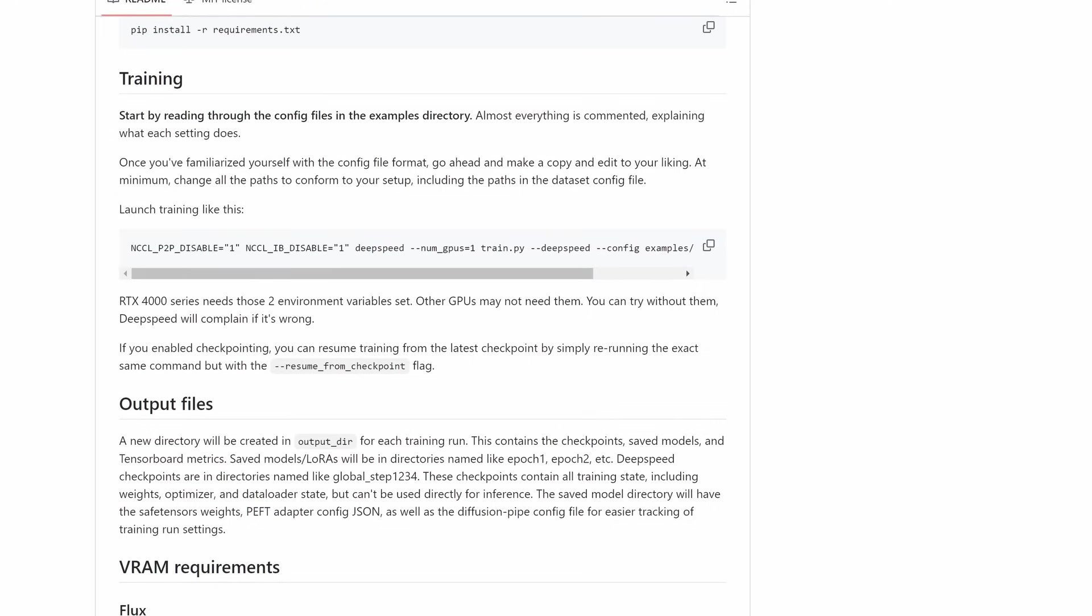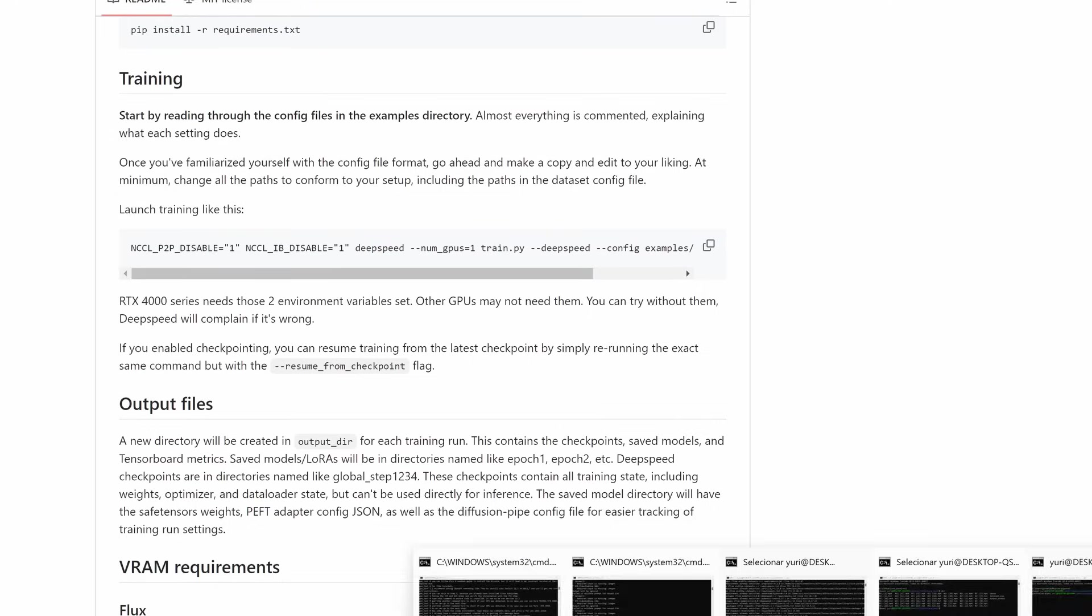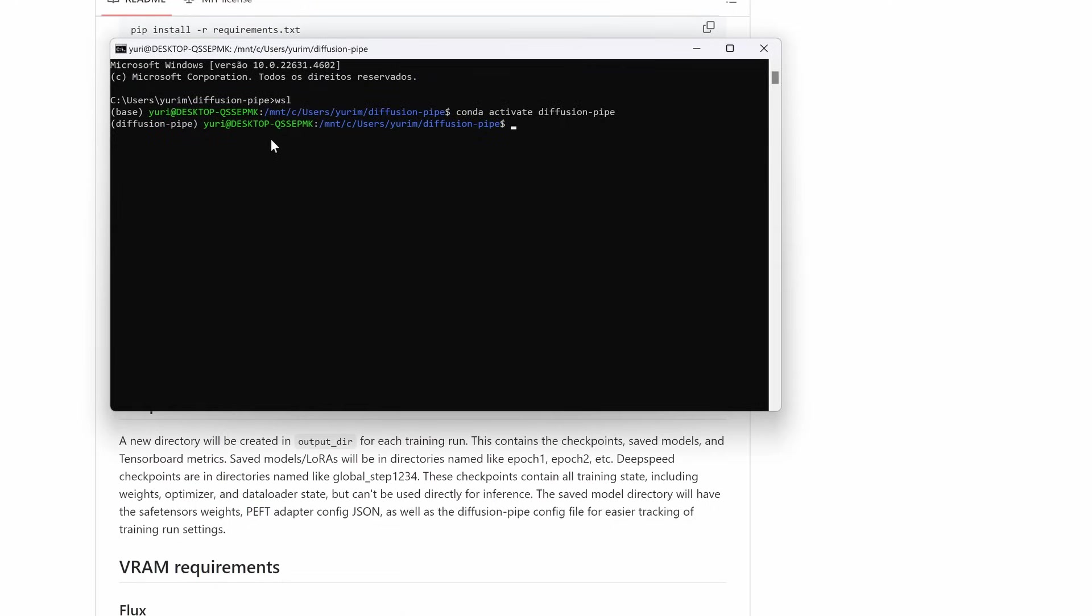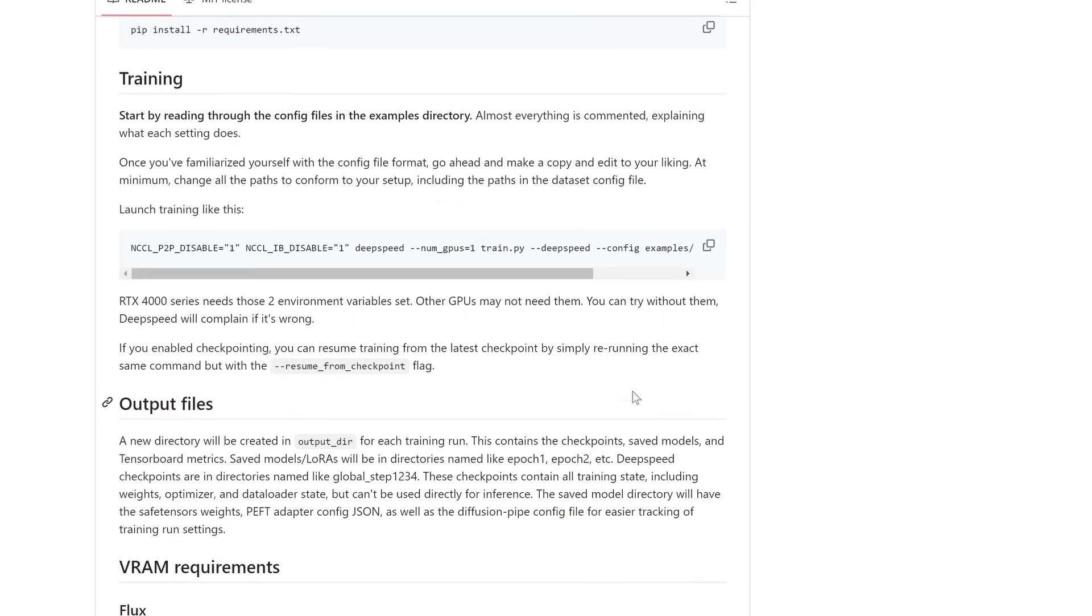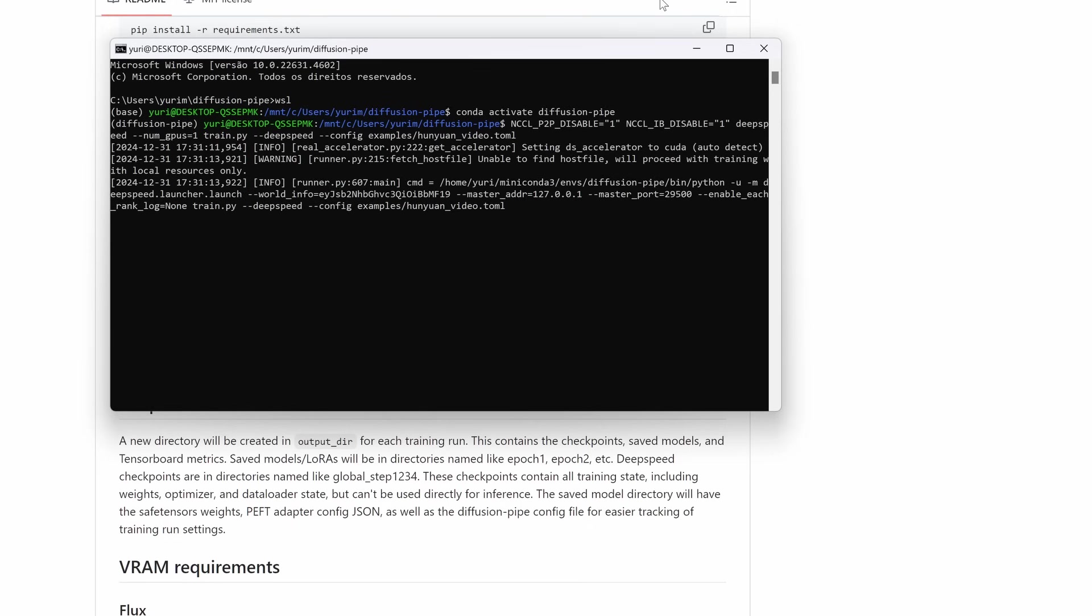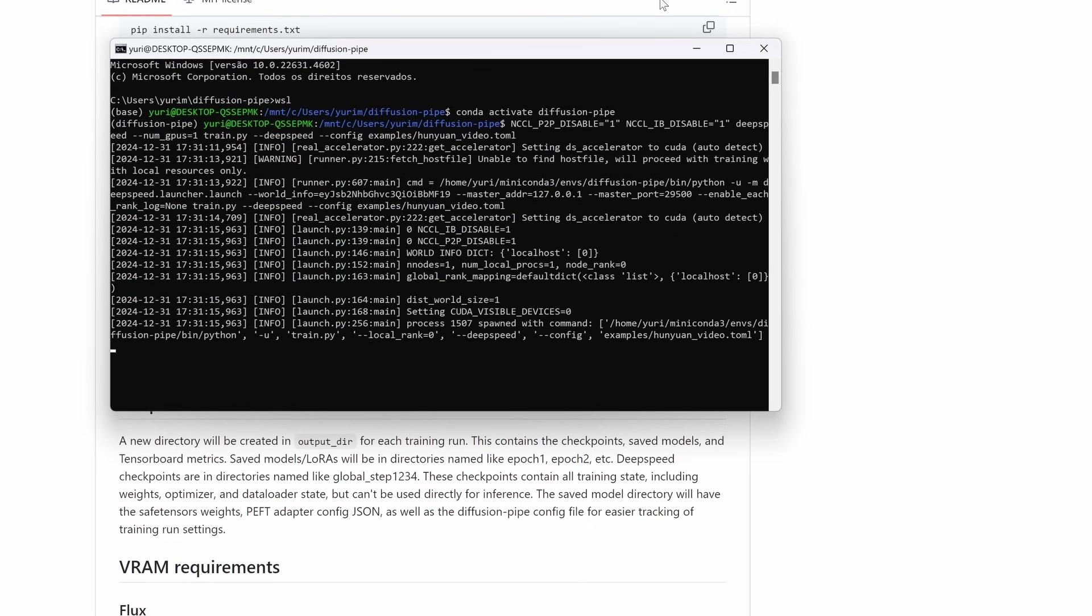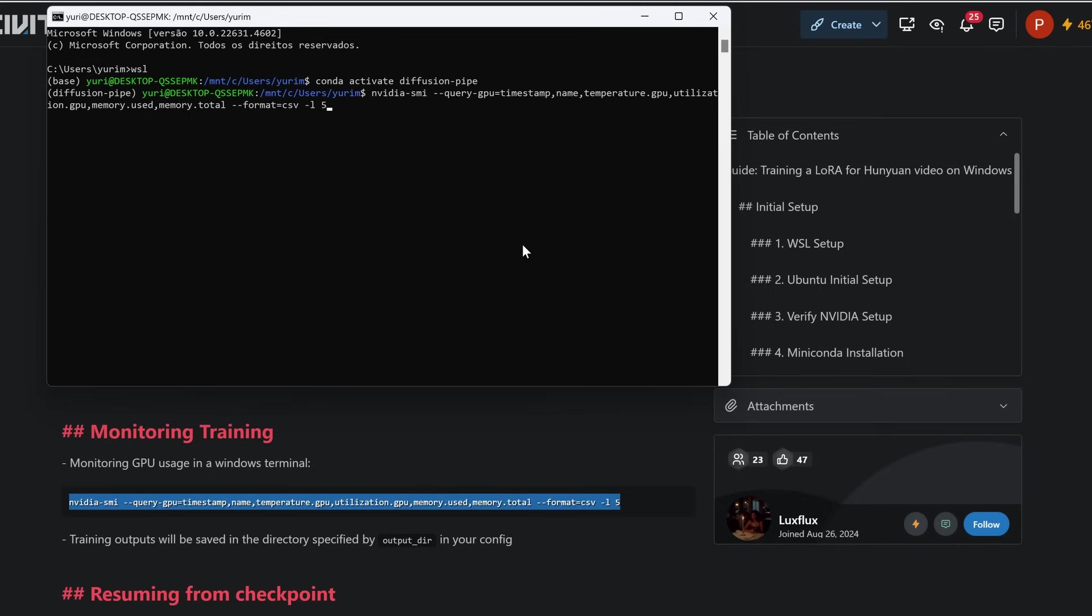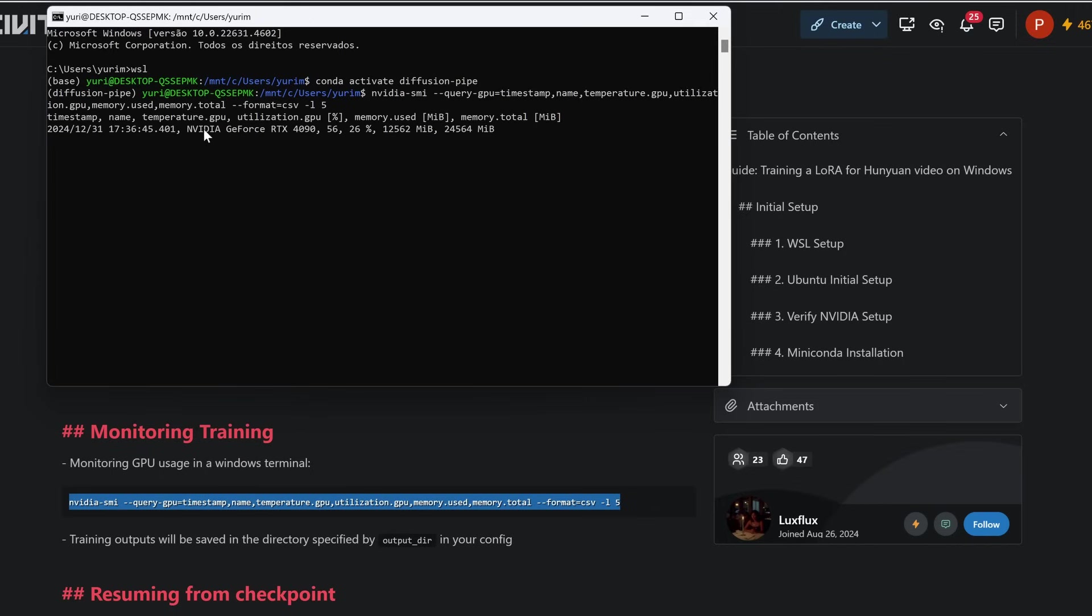Training. To start the training process, use the following command. This command disables certain features that might cause issues in specific setups and uses DeepSpeed for efficient multi-GPU or single GPU training. Monitoring training. Monitor GPU usage in Windows Terminal. Use the following command to track GPU usage, updated every five seconds.